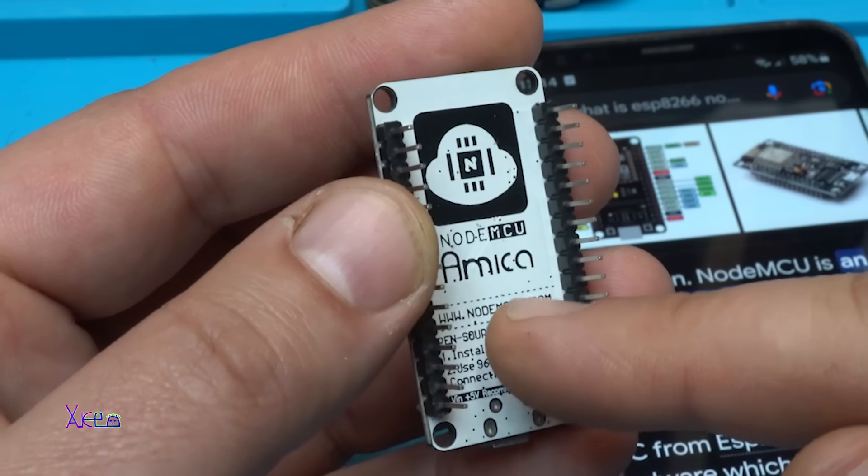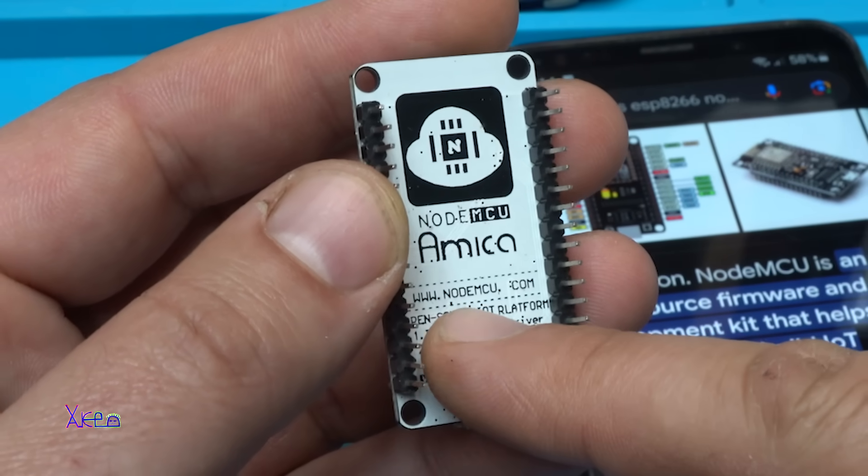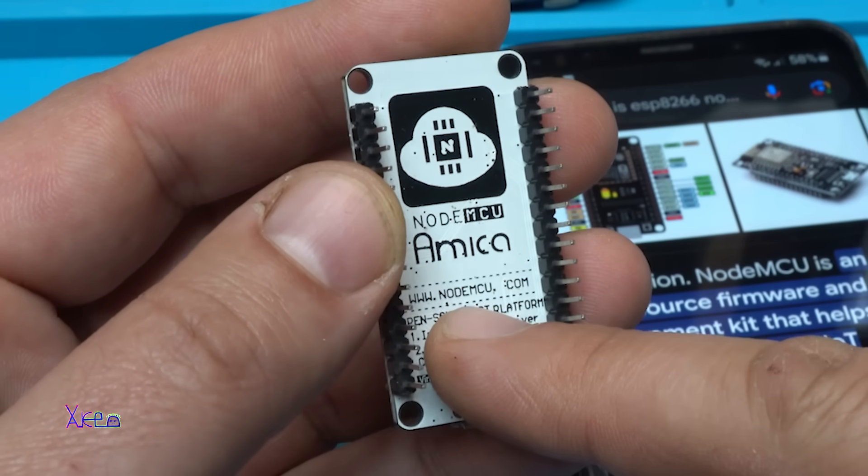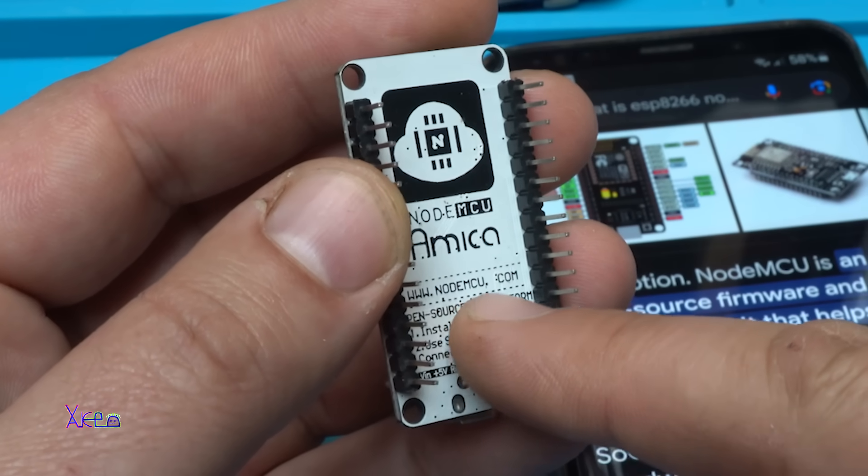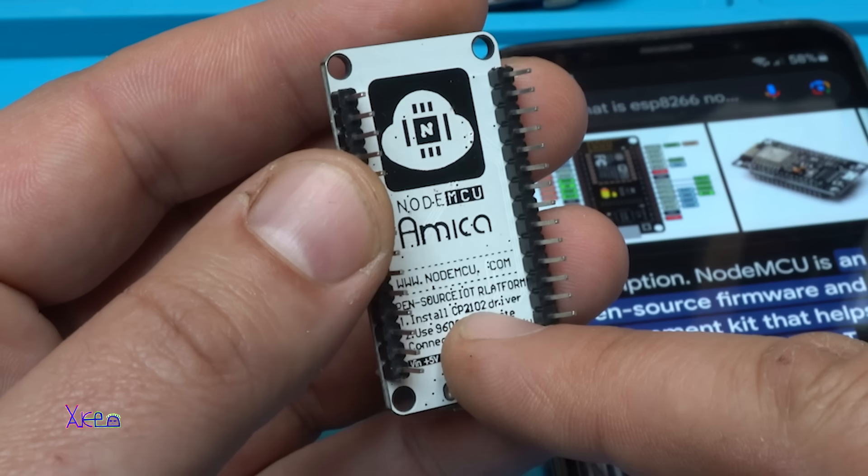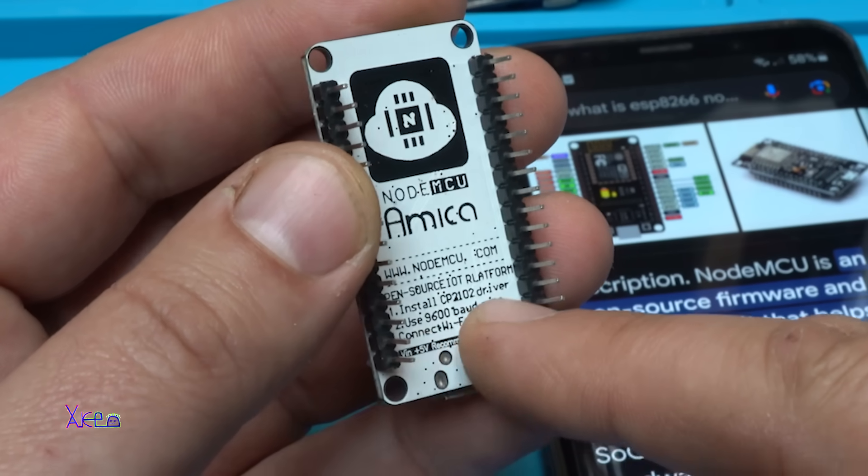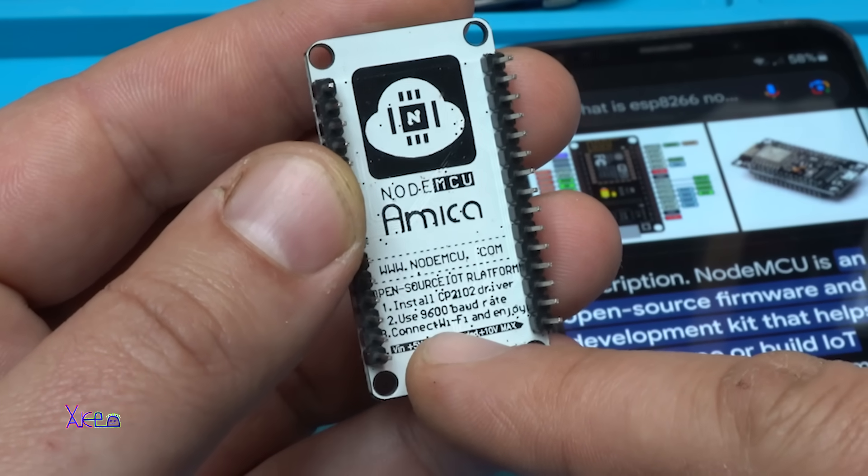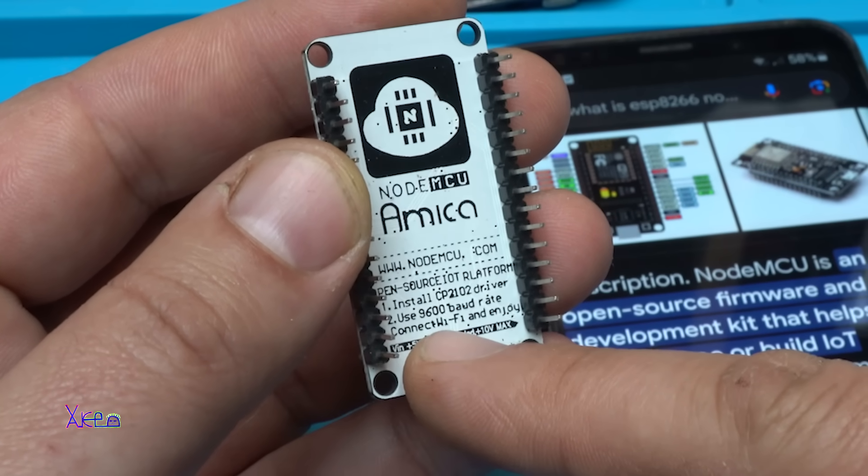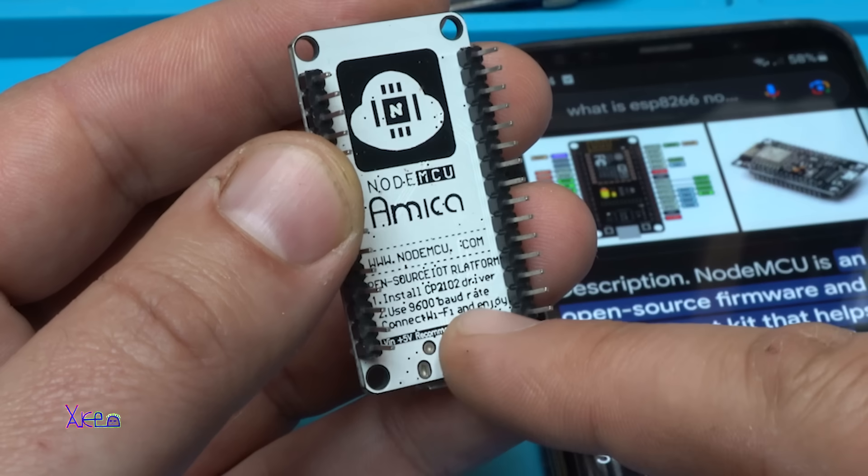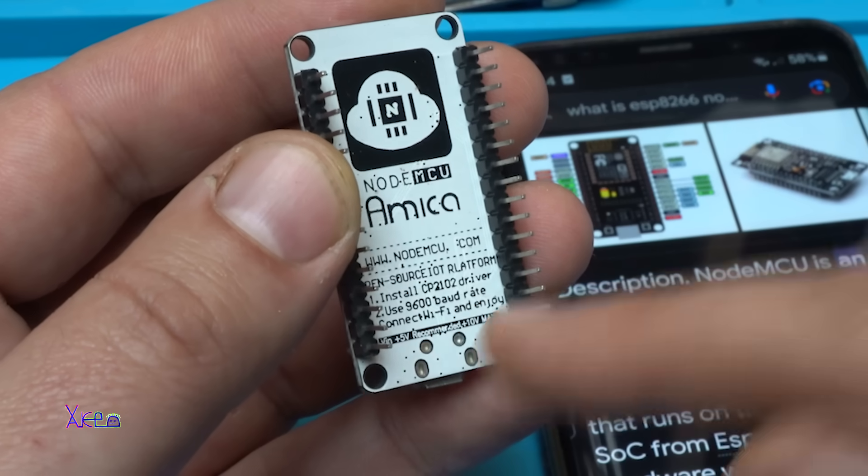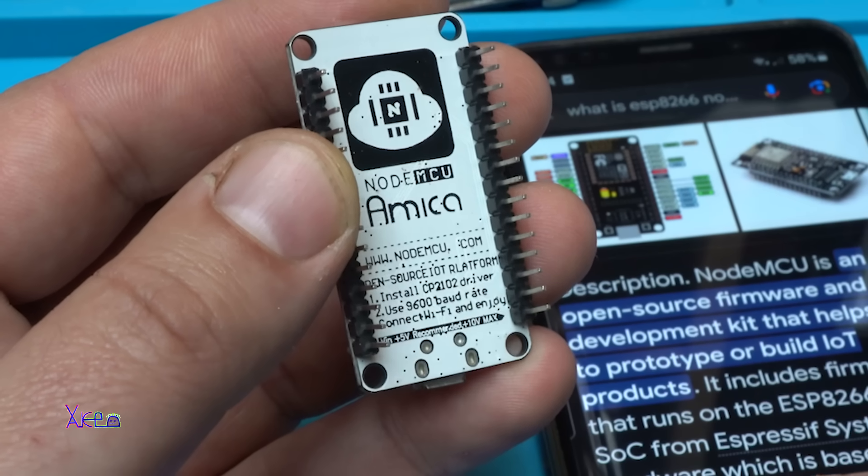From behind the board it says to visit www.nodemcu.com, open source Internet of Things platform. Install the driver, use the 9600 baud rate, connect to the Wi-Fi and enjoy.